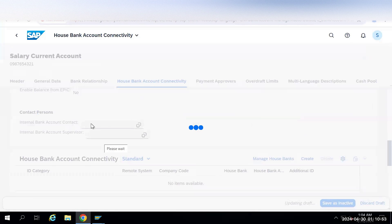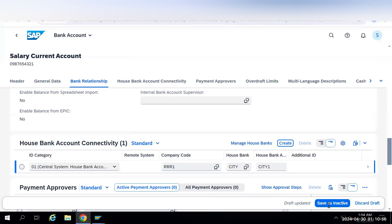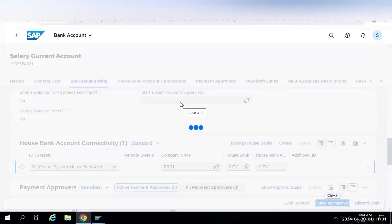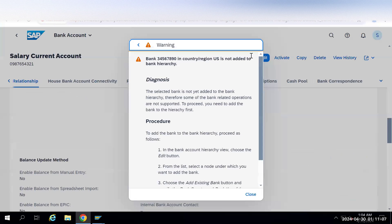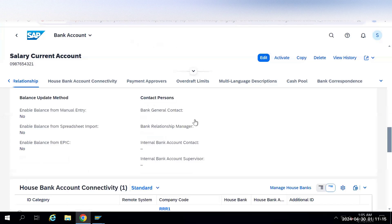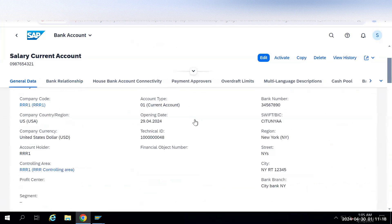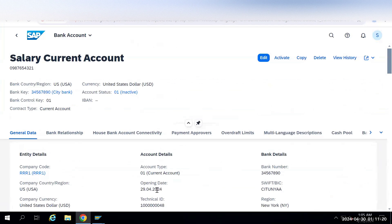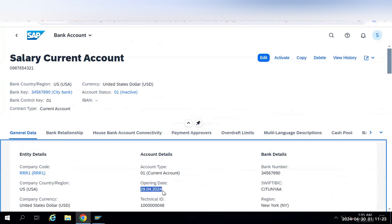Once this is done we'll first save it as inactive. A warning message will appear — we'll close it. If it were an error message we'd need to fix it, but since it's just a warning we'll ignore it. Make sure the account opening date is given correctly. Then click Activate.